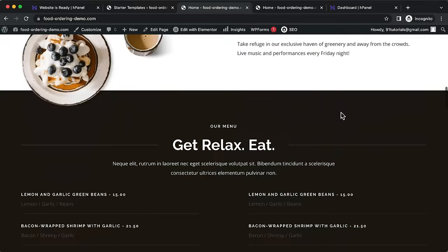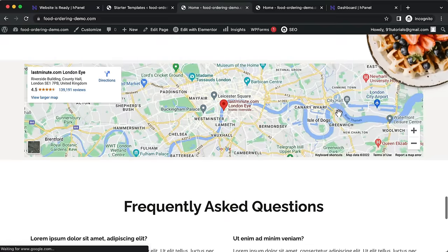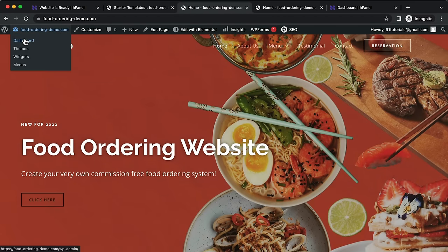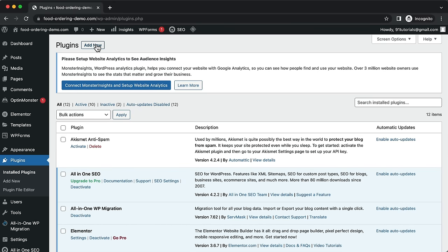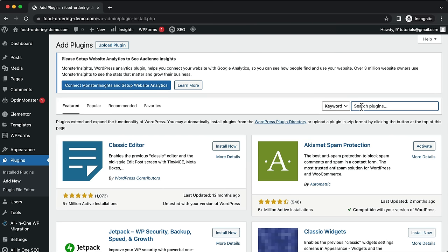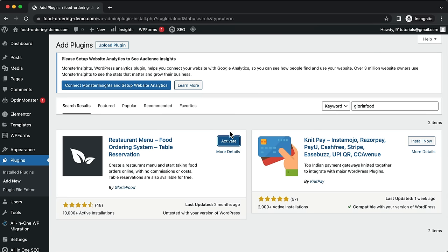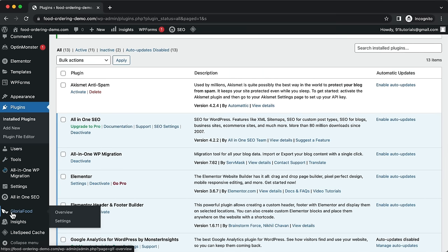To add the GloriaFood ordering system, go back to the WordPress dashboard, hover over Plugins, click 'Add New', and search for 'GloriaFood'. Install the 'Restaurant Menu by GloriaFood' plugin and click Activate. Once activated, scroll down in the left menu and you'll see GloriaFood — click on it to set up your account.